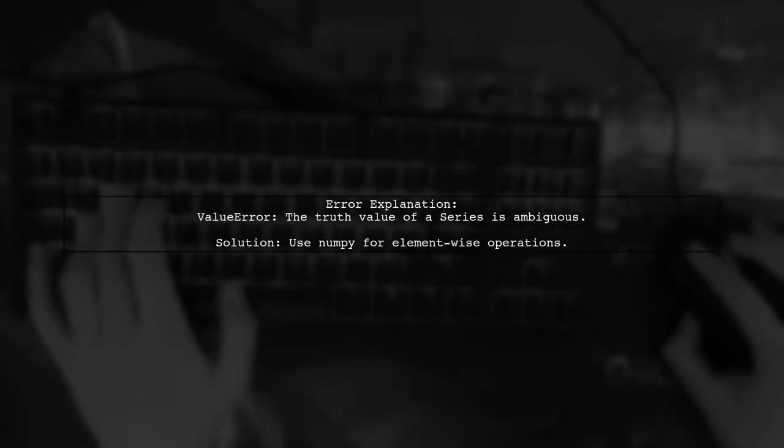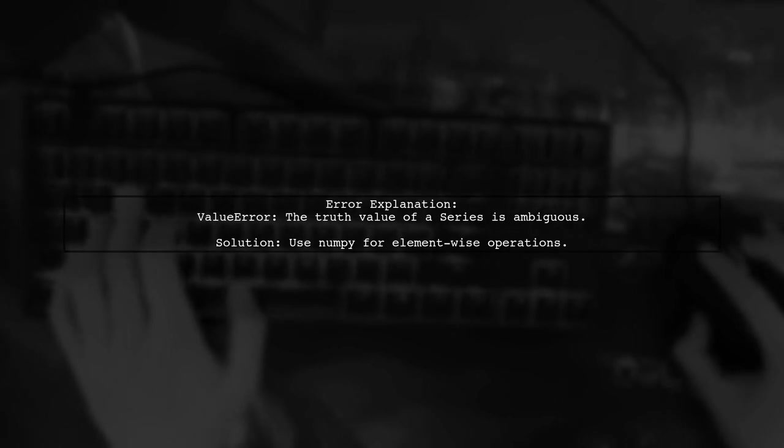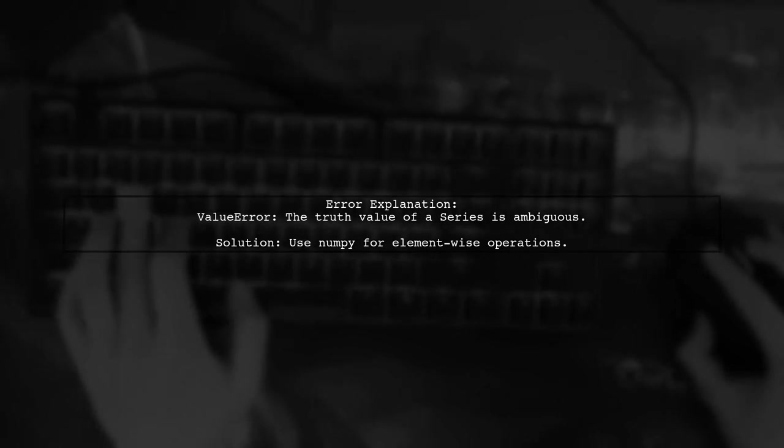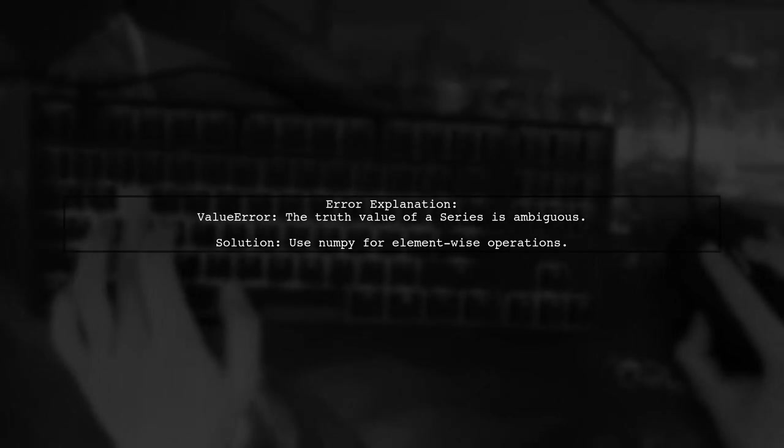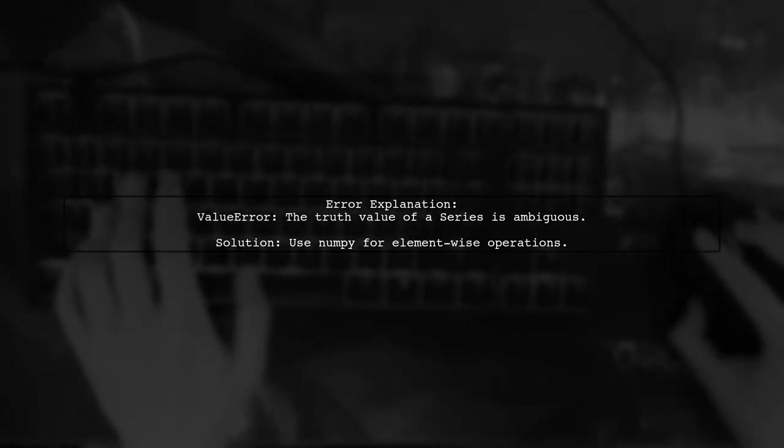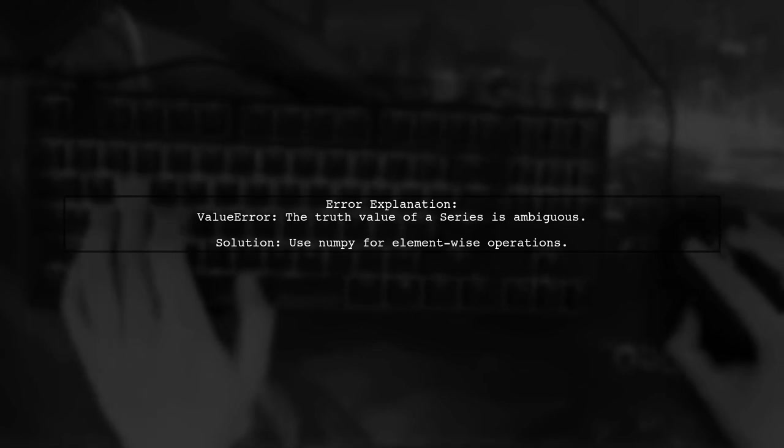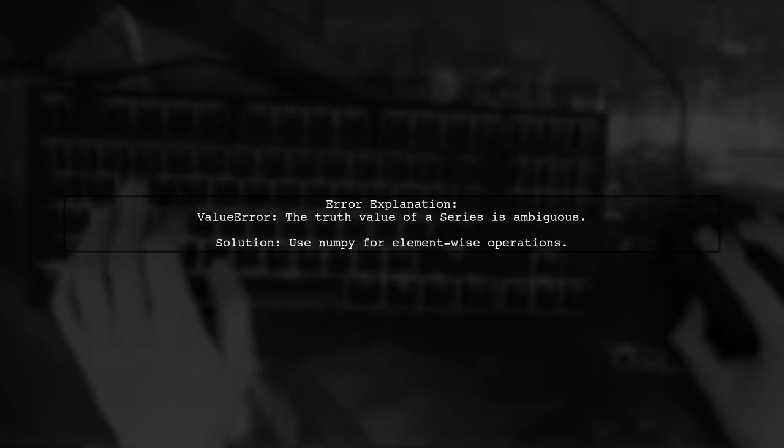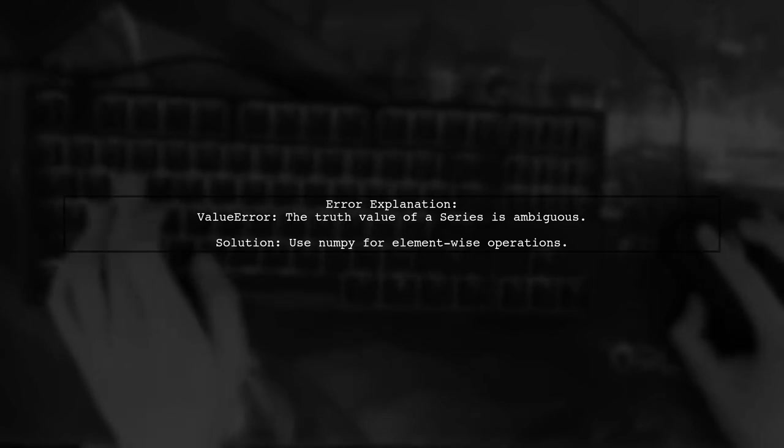The error we encountered is due to trying to use an if statement directly on a pandas series. Instead, we should use the numpy library to perform element-wise comparisons.